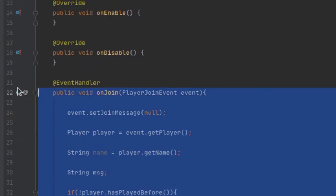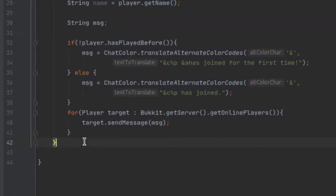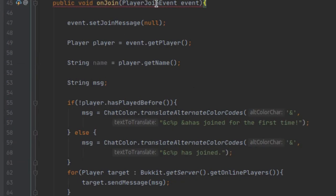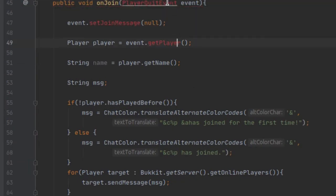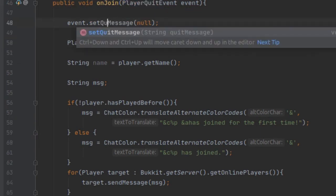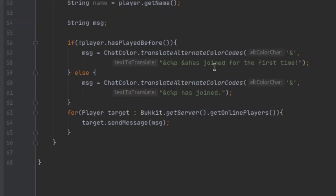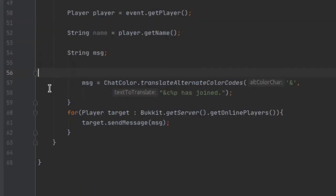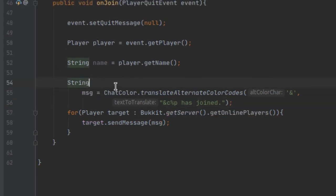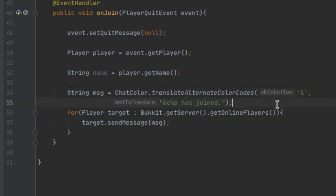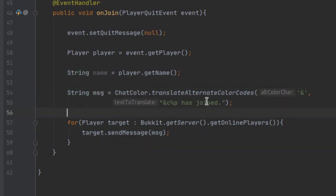We're going to go ahead and copy this and do basically the same thing for the quit event — PlayerQuitEvent. We can set the quit message to null and get rid of the extra stuff we don't need, then change the method name to onQuit.